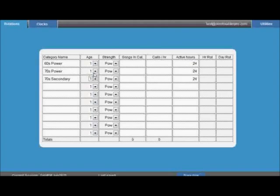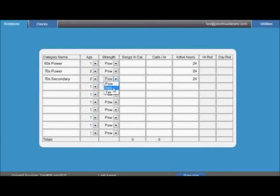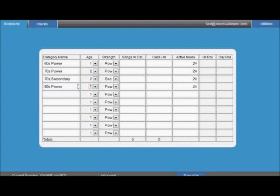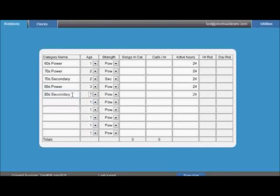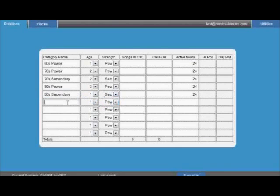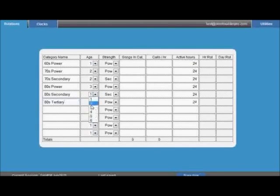The relative age of each category will help evenly spread the eras when you build your clocks. For example, if you have categories from the 60s, 70s and 80s, you would give the 60s categories a value of 1, the 70s a value of 2 and the 80s a value of 3. If you've got 60s powers and 60s secondaries categories, they would both have a value of 1 as they're of the same era. The oldest category should have a value of 1, with each newer era a larger number.